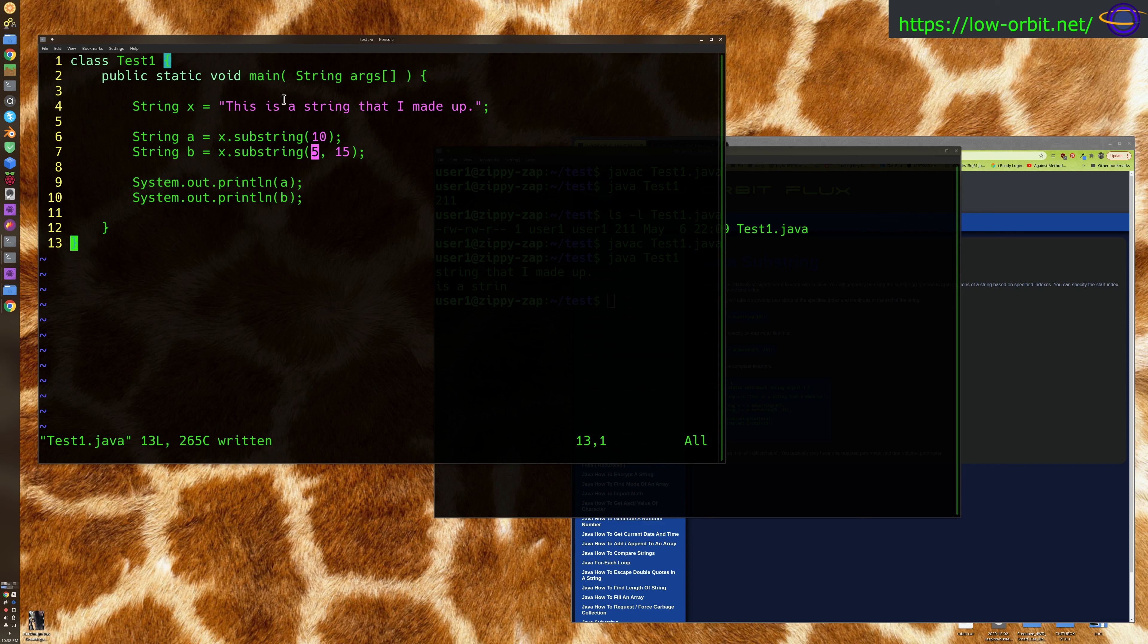Counting to index 15, which it excludes. So it starts at 5 and includes the character at position 5, and it ends at 15 but excludes the character at 15. That's basically how that works.